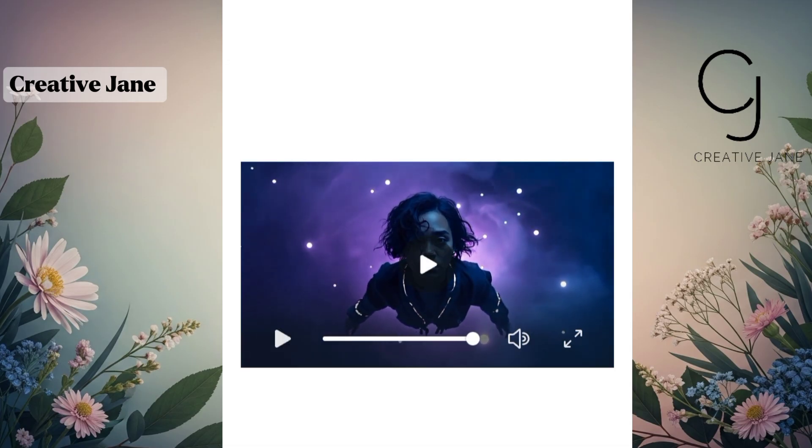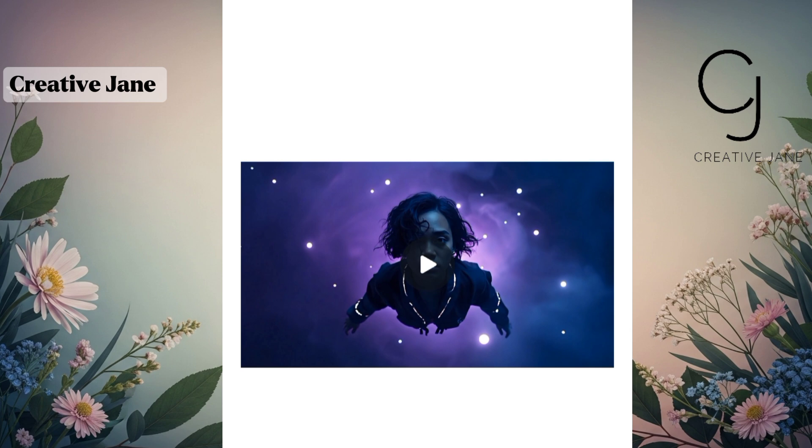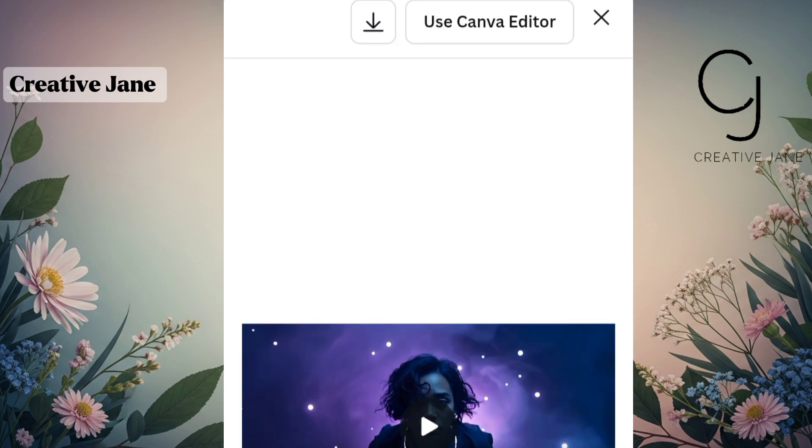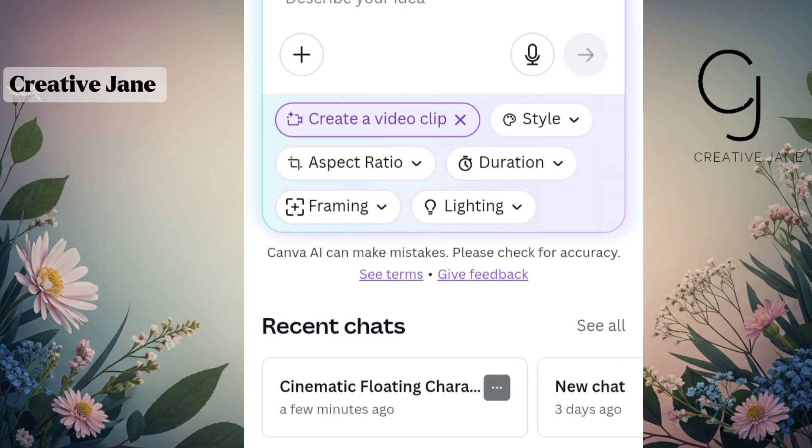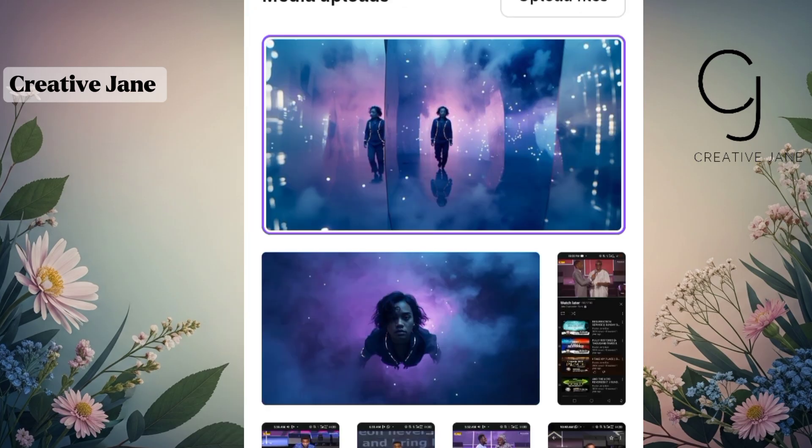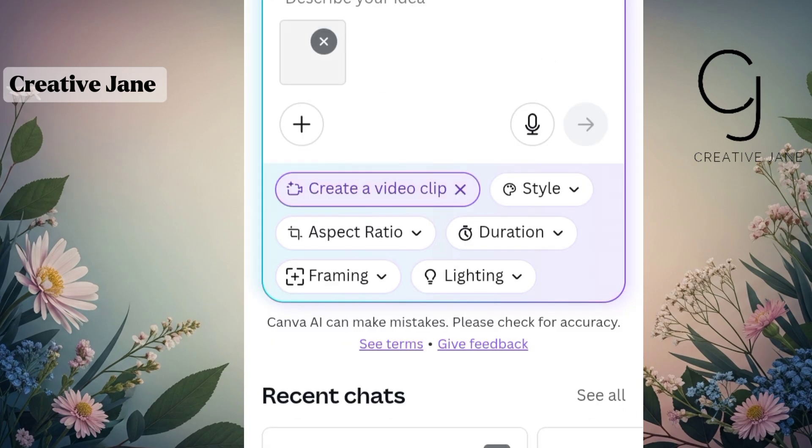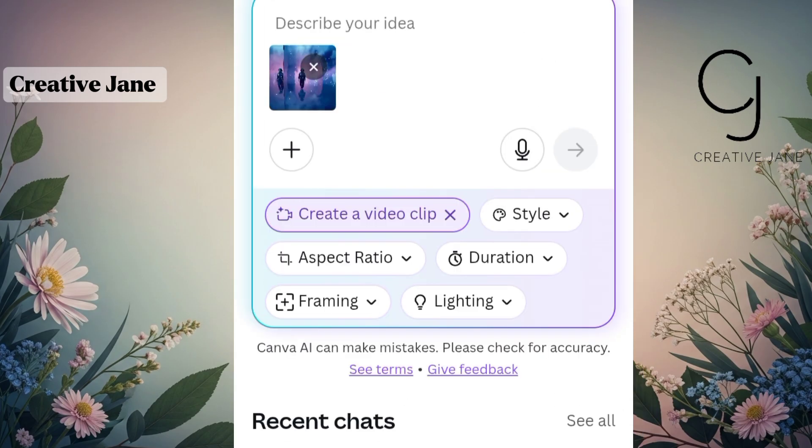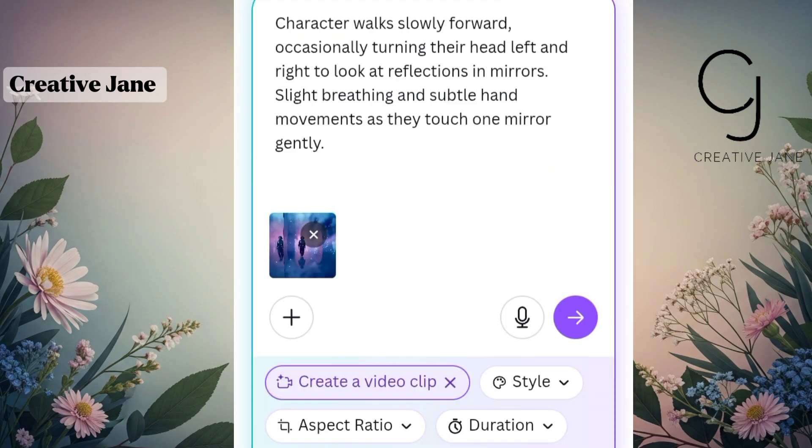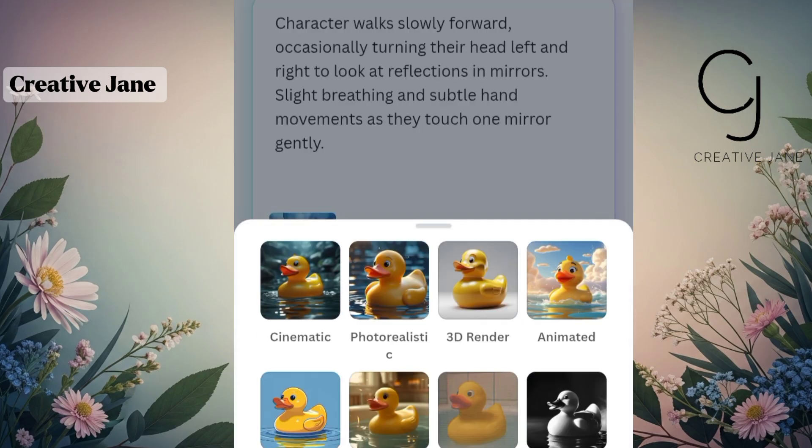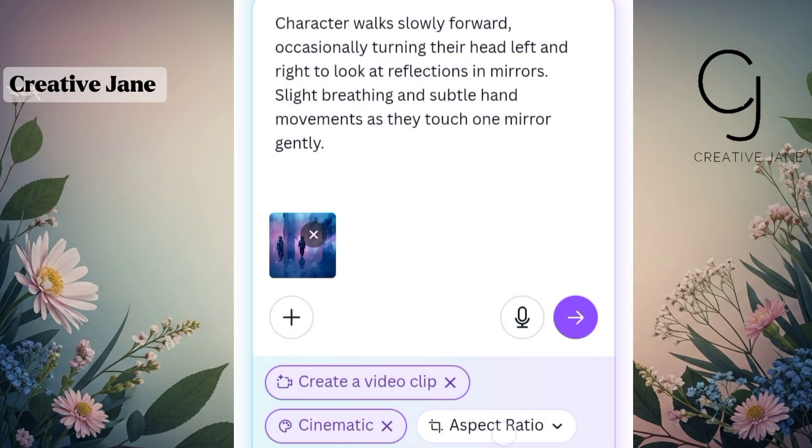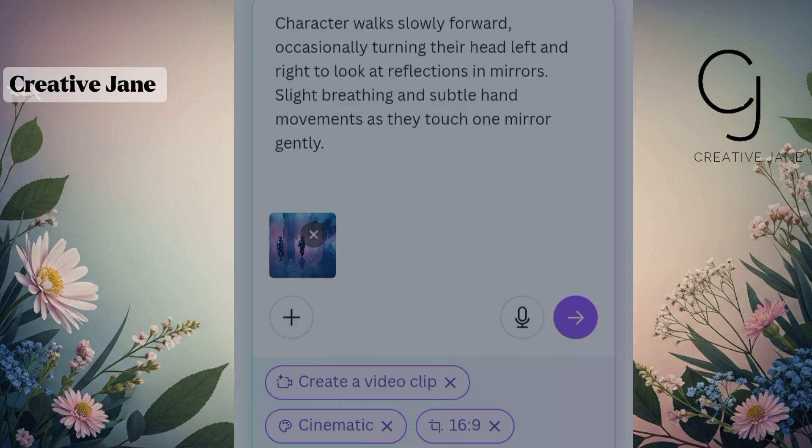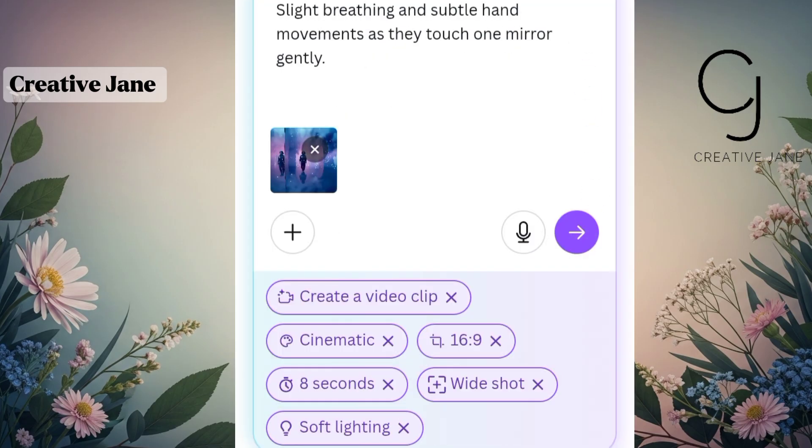So our video turned out exactly how we wanted, just like the prompts we added. Now once you've previewed your clip and you're satisfied with the result, go ahead and click on the download button. That's the arrow facing down icon to save your clip. Next, we're going to do the same thing for our second image. Simply upload your next image, paste in your new prompt, and repeat the same steps: select your video style, aspect ratio, framing, lighting, and duration, just like I explained earlier. Then click on Generate and wait for it to process.